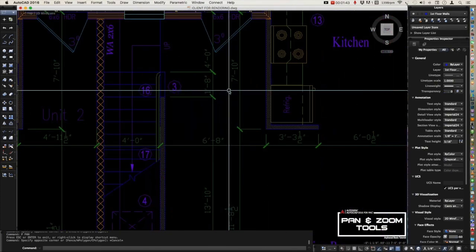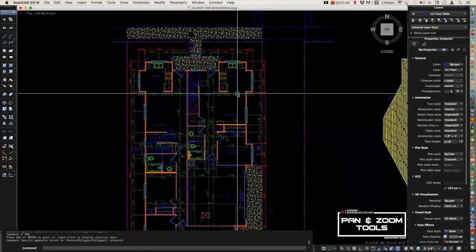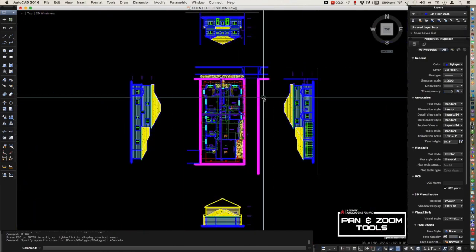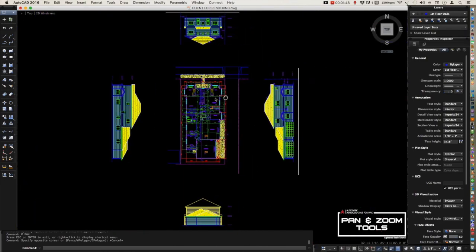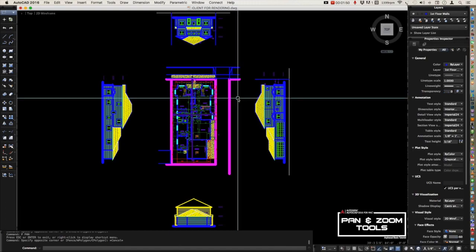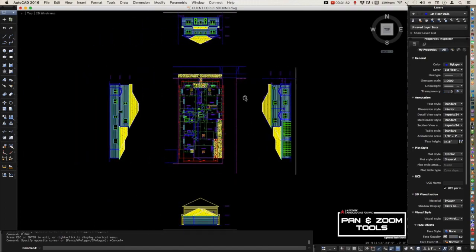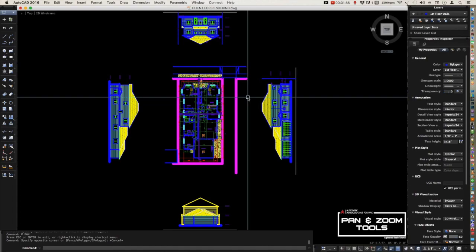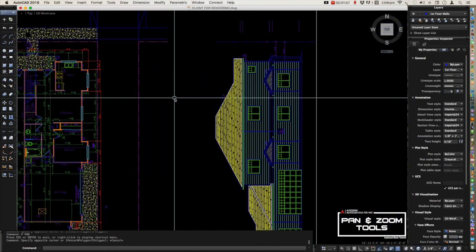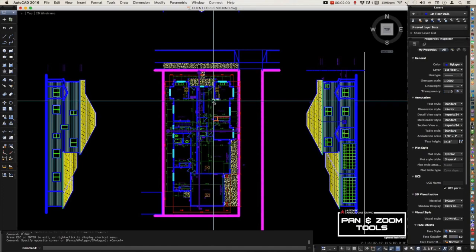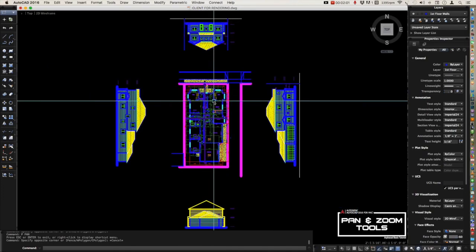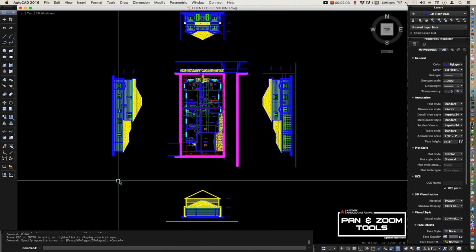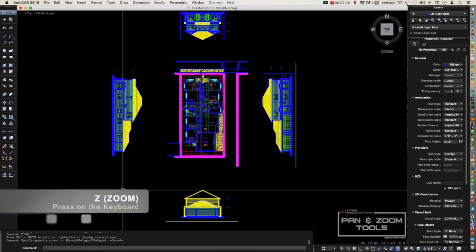Zoom in, zoom out, just like that. At the same time, you can use your mouse wheel for panning and zooming in and zooming out. You can also use your command line to execute the command for zoom.